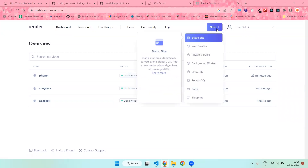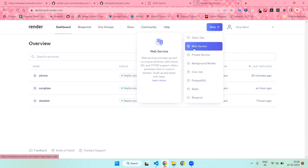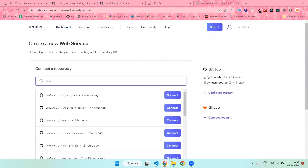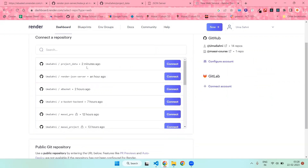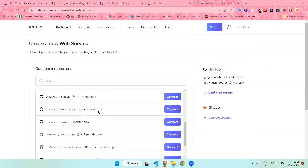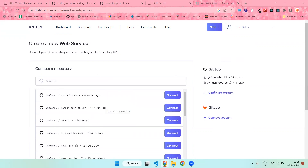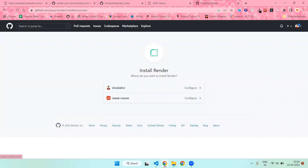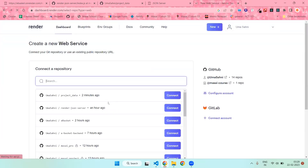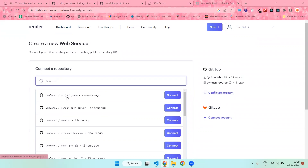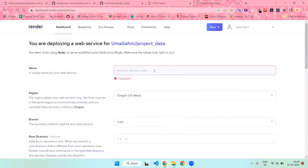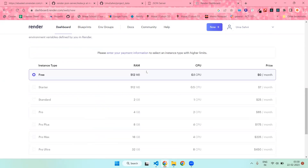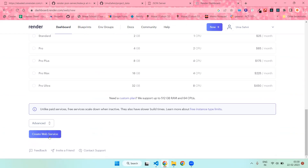After doing all the steps, you will see your dashboard where you can see previously deployed services and add new ones. Click on the New button then go to Web Service. Here you can see Connect Your Repository — all your GitHub repositories will be listed here. If you don't find all of them, go to the Config account and connect your GitHub account. Find the 'project-data' repository we just created, hit Connect, give it a name, scroll down, and click Create Web Service.